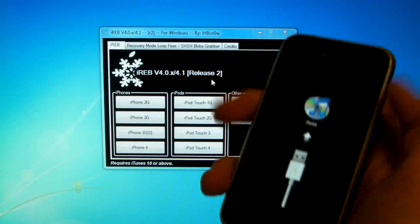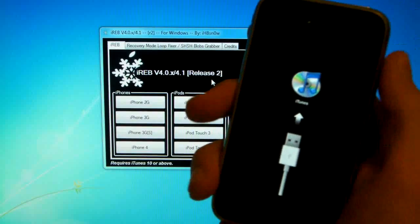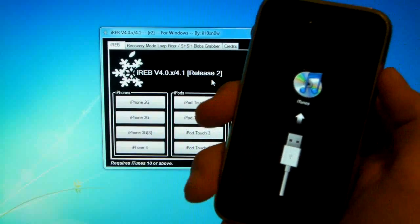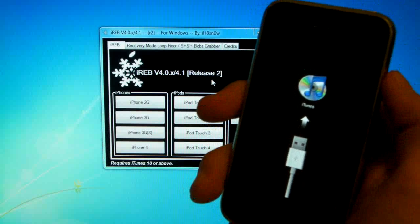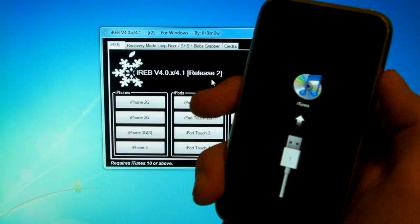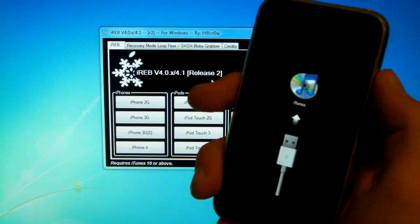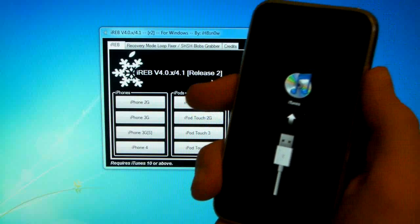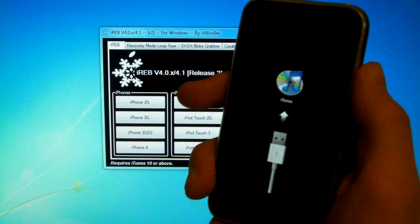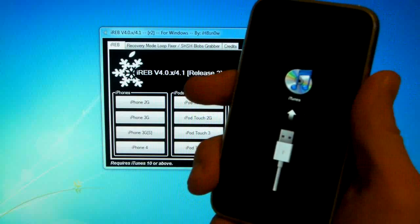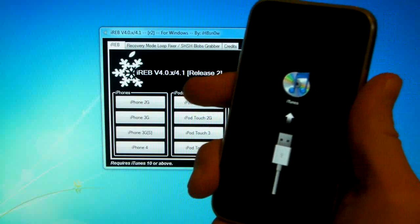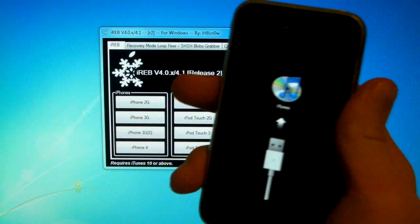Guys, just to clarify, again this works on any device, any firmware, as long as you get error 1015 in iTunes, this will fix it. So it doesn't matter what model of iPhone you have.